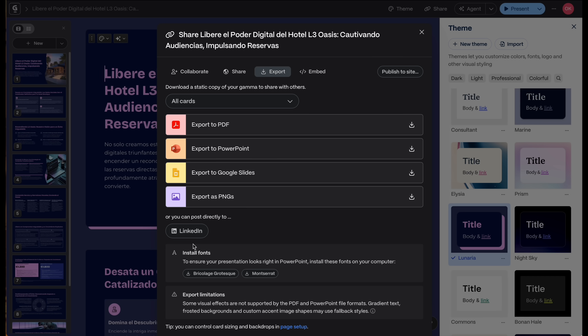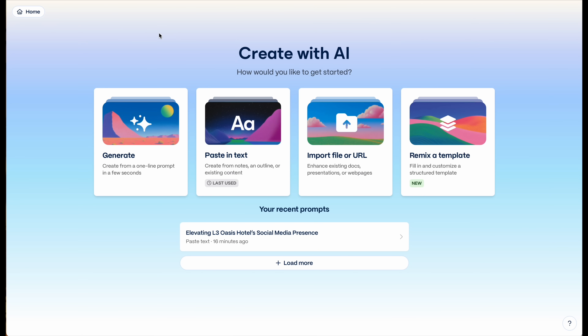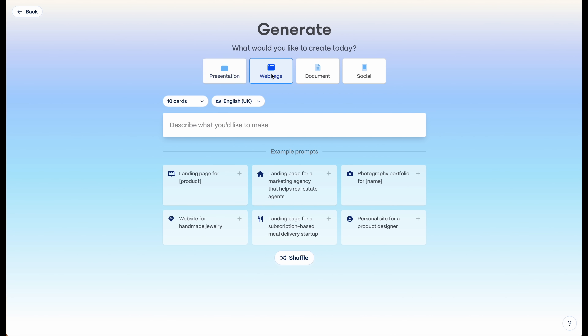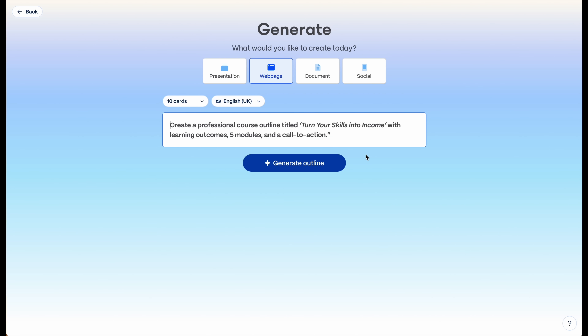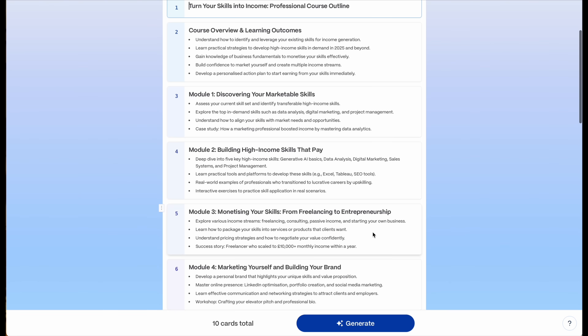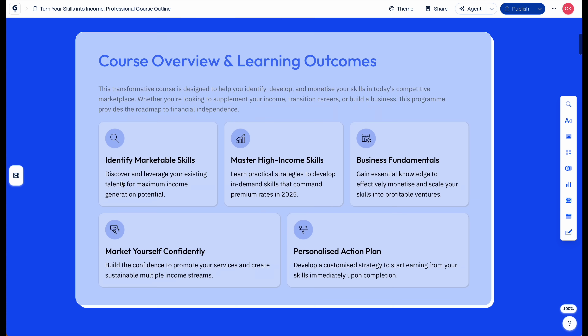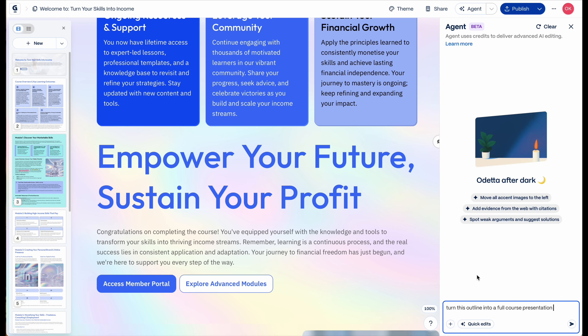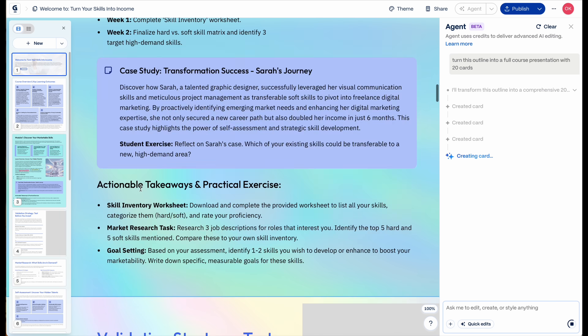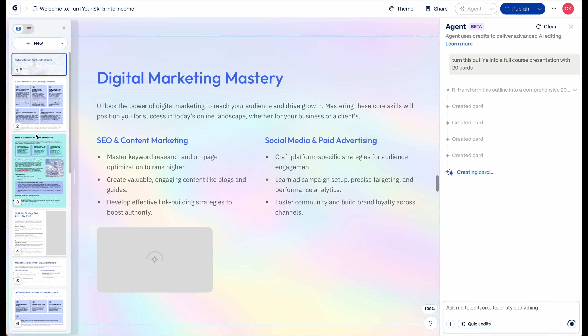Let's move to example number two: creating content for an online course. For this example I'll create a webpage for that course. On Gamma, let's select 'Generate,' choose 'Webpage,' and enter this prompt: 'Create a professional course outline titled Turn Your Skills Into Income with Learning Outcomes, Five Modules, and a Call to Action.' As you can see, Gamma creates a webpage with call-to-action buttons — this one says 'Enroll,' which is perfect for a sales or summary page for your course. We'll then prompt Gamma to turn this outline into a full course presentation, and as you can see, Gamma gives us a detailed mini course.